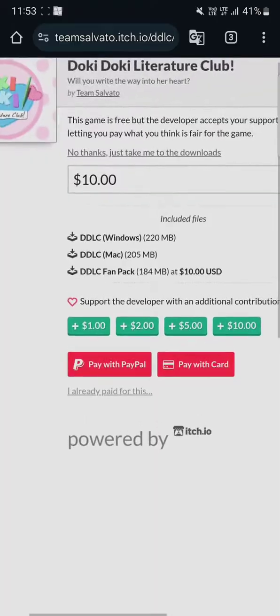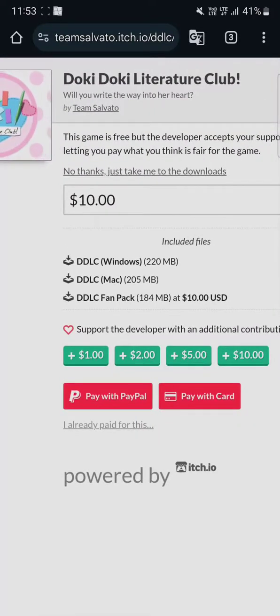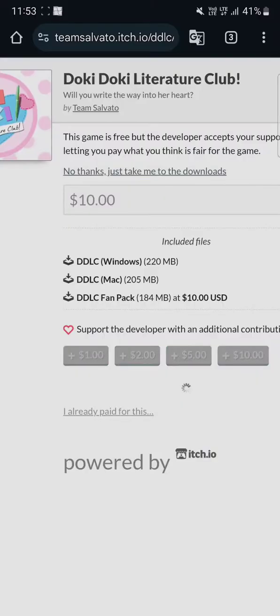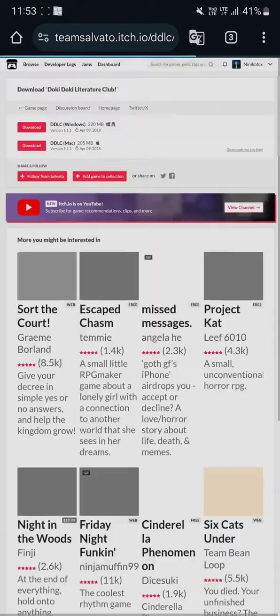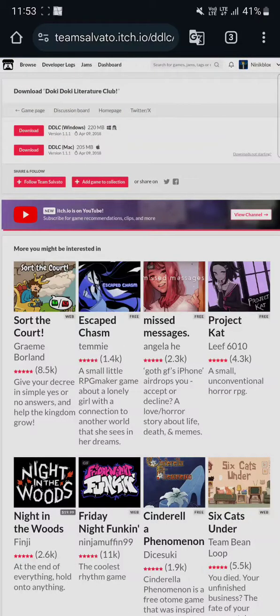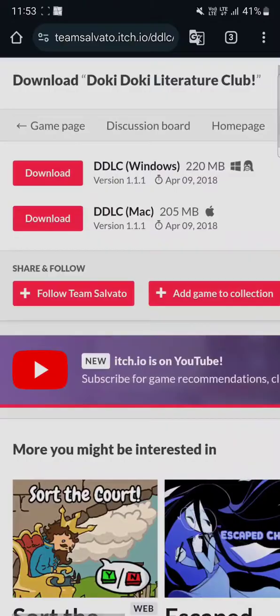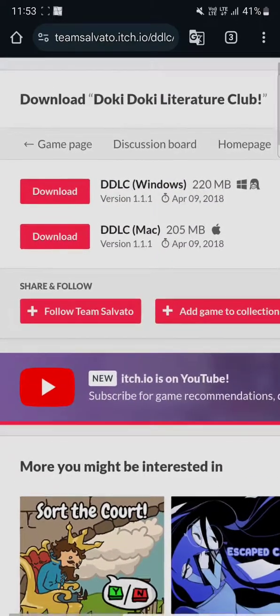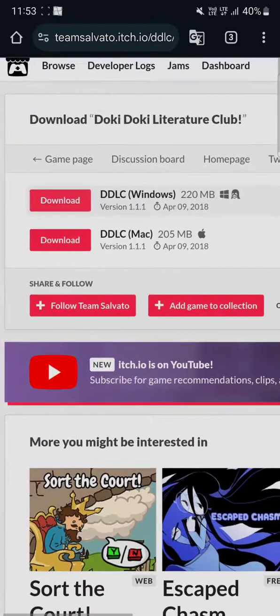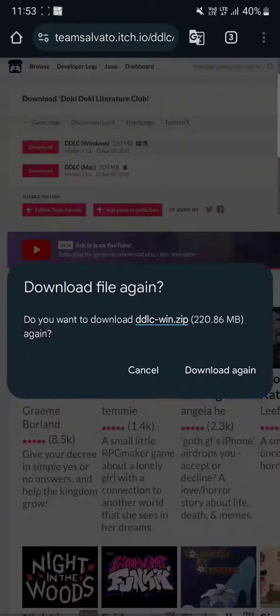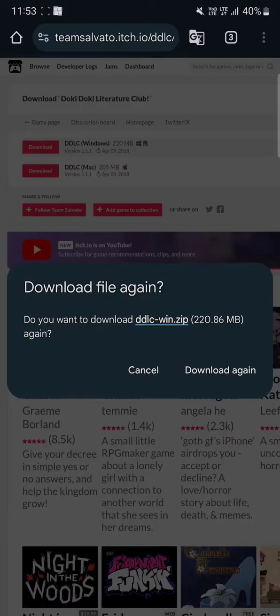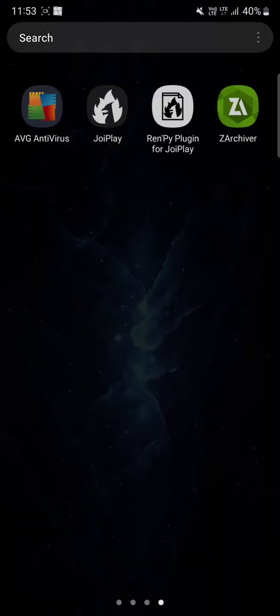You just gotta zoom in and click on 'No thanks, just take me to the downloads.' This will take you to another page where you gotta go here and download DDLC Windows. I already downloaded this file, so we don't have to worry about that.